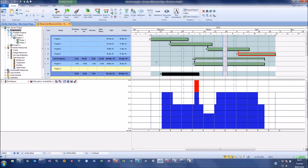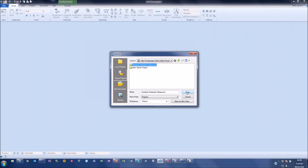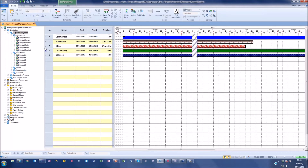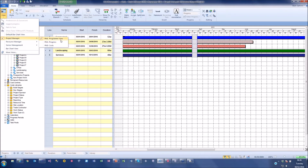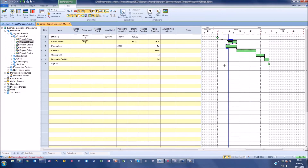That's a quick overview of the enterprise side showing that multiple people can work on the system simultaneously and we can see reporting across multiple projects. Opening my pre-configured example, which has projects, code libraries, and views already set up - from project management I can go to a progress view. Here I can see across a particular project, enter progress, add actual start and finish dates, see a planned percentage from my baseline, and enter the percent complete of where we currently are.